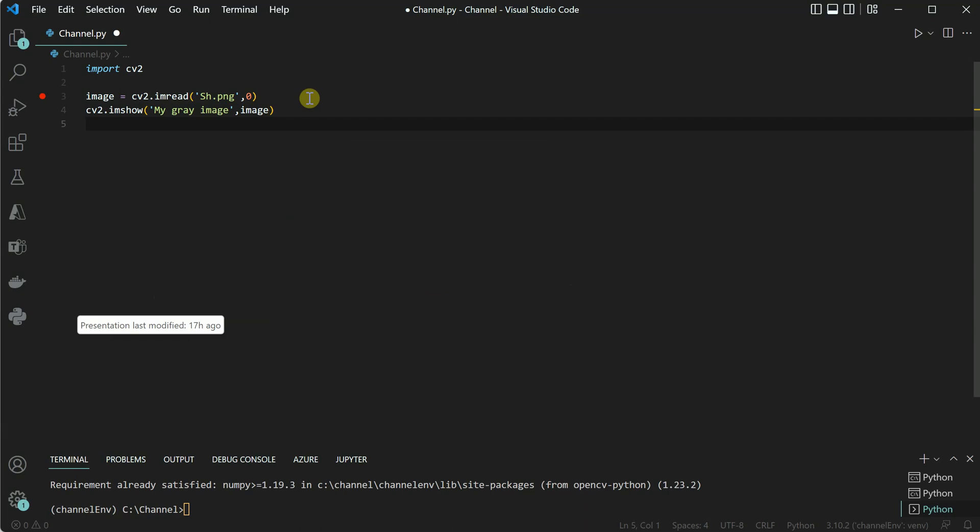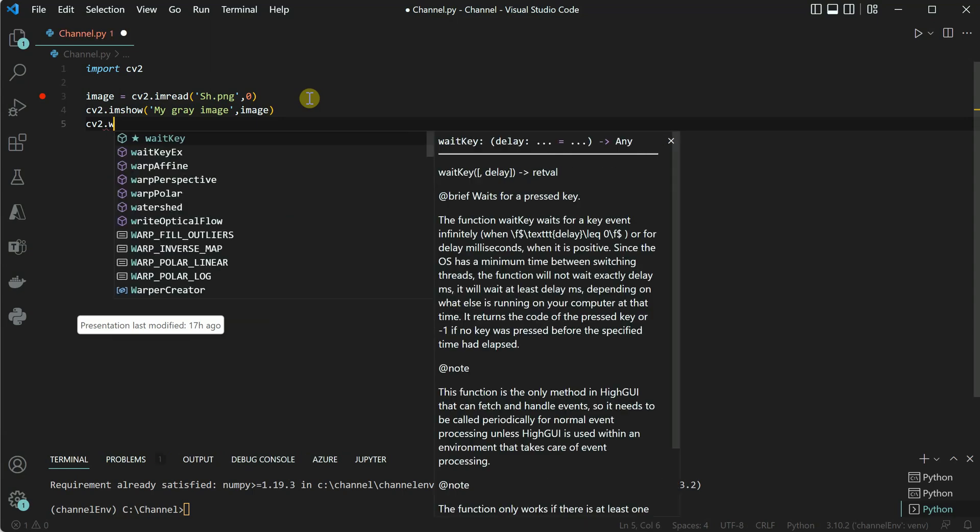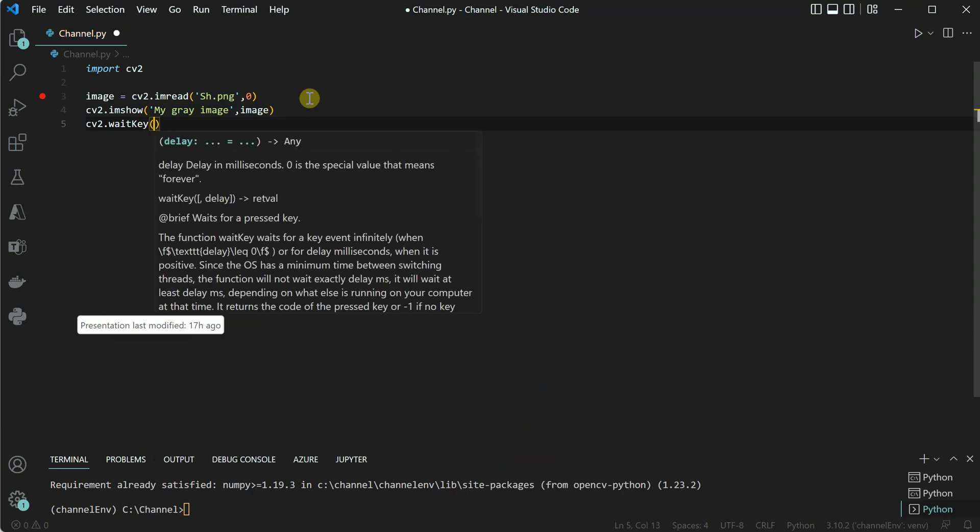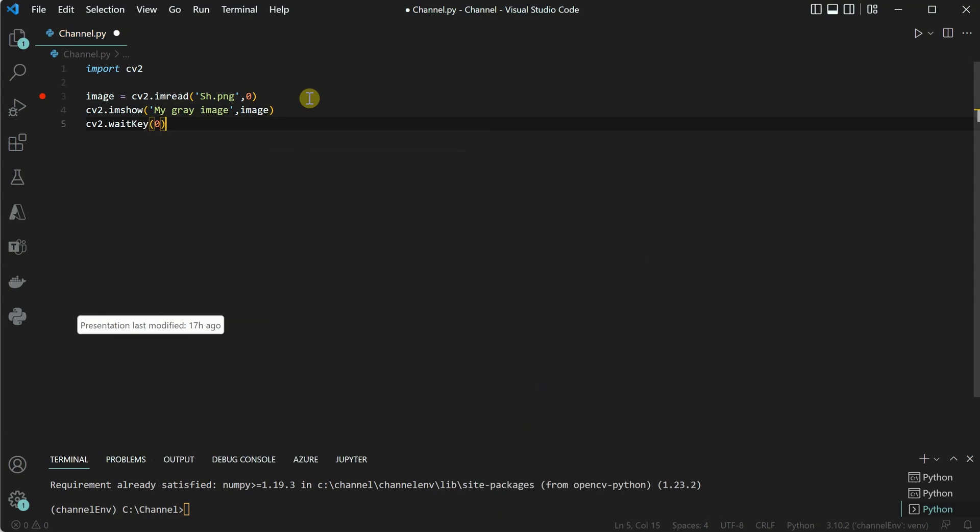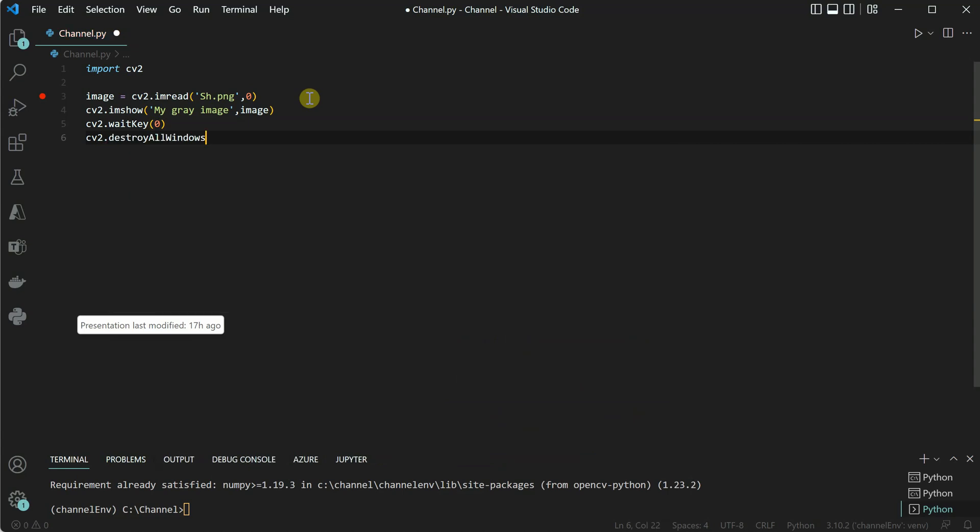We need to follow some hygiene practices to close all the window handles, so we need to write two more additional lines. CV2.waitkey and inside that I will just say zero, and the last line is to destroy all the windows. These are the four lines of code which we need to write. Let's quickly go ahead and run this.